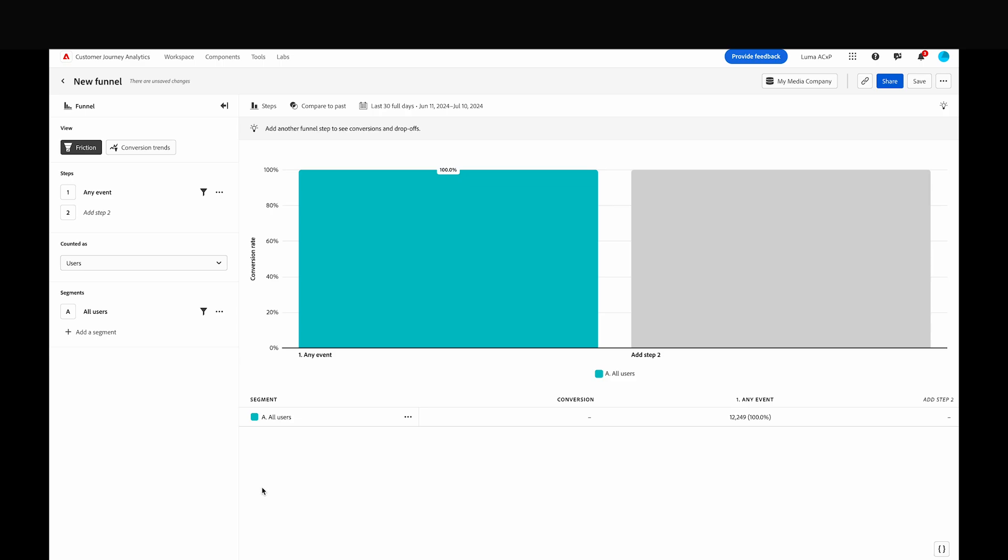The comparison capability allows you to compare multiple events in a single funnel step, so you can compare several journeys side by side to see which leads to the highest conversion rate. This is useful when there are step options or an A-B experiment is being run within the funnel.